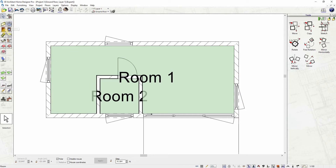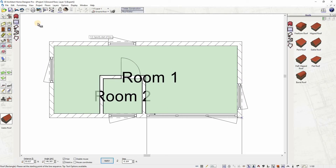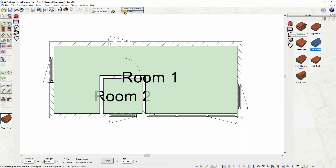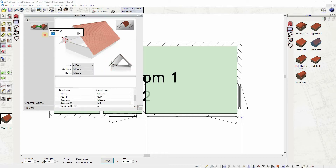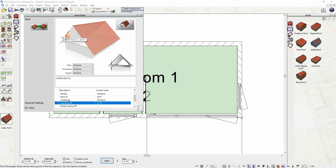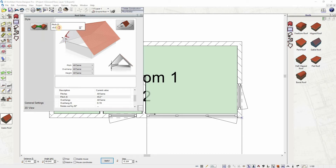Now let's insert the roof. Click on the roof tool icon — a catalog of different roof types will appear. In this example we'll use a gable roof. Again, let's use the rectangular input option. You can modify the roof properties through the roof editor at the top bar, where you can modify the eaves width, roof pitch, gutter width, and other roof measurements and properties.